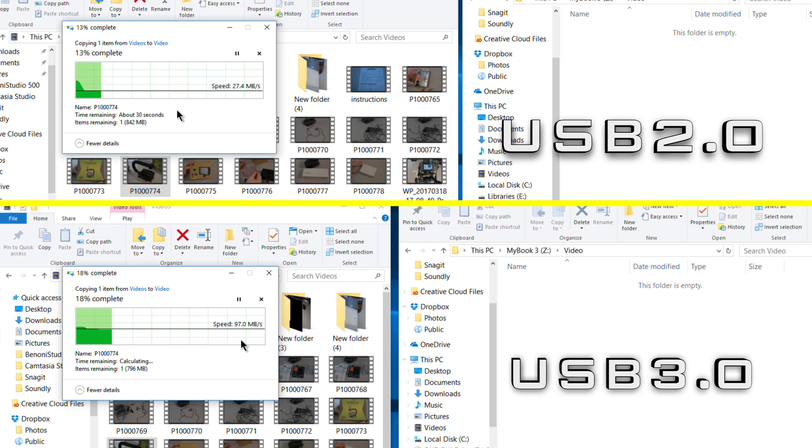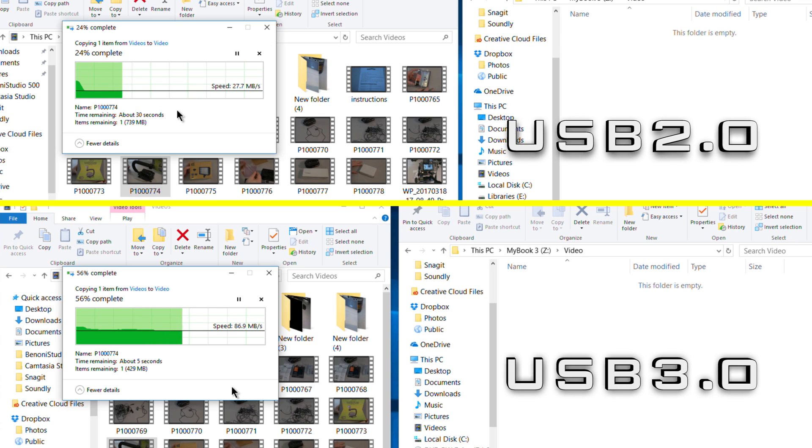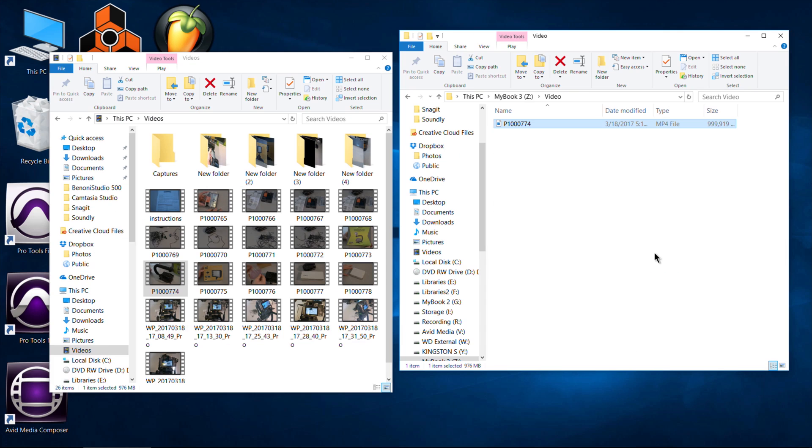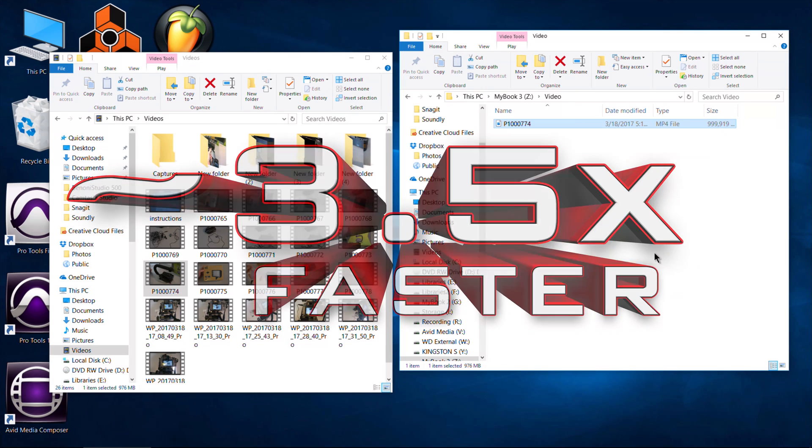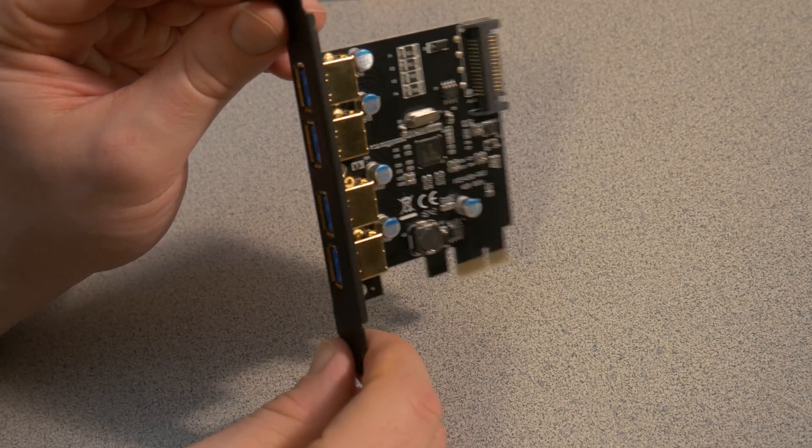Just right there going from an average of 28 on our first test with USB 2.0 to an average of what that was about, it was almost a hundred. So we can say we are 98 or so. So that is a huge increase right there. What is that? Almost like three times or so. So there you go.